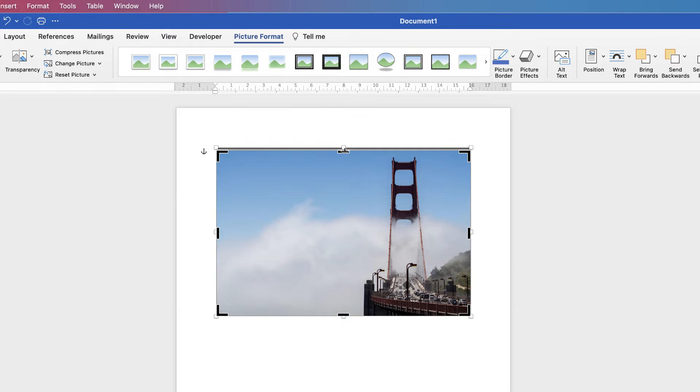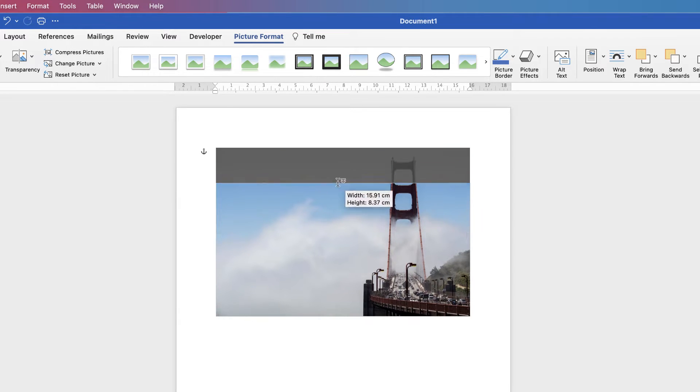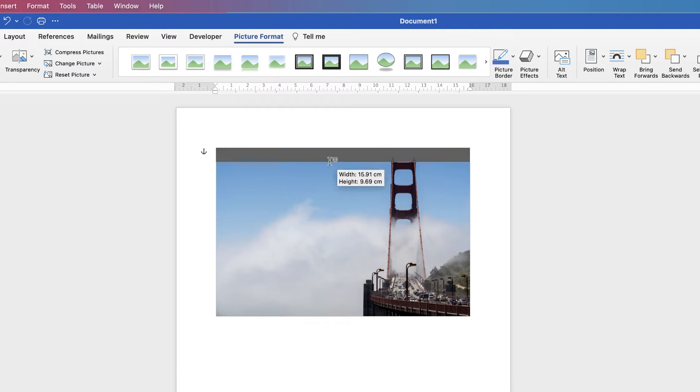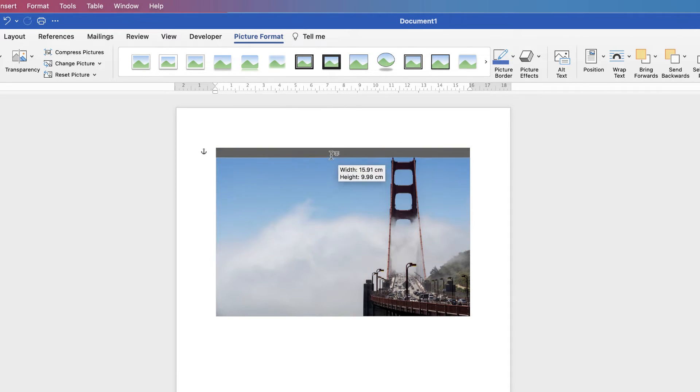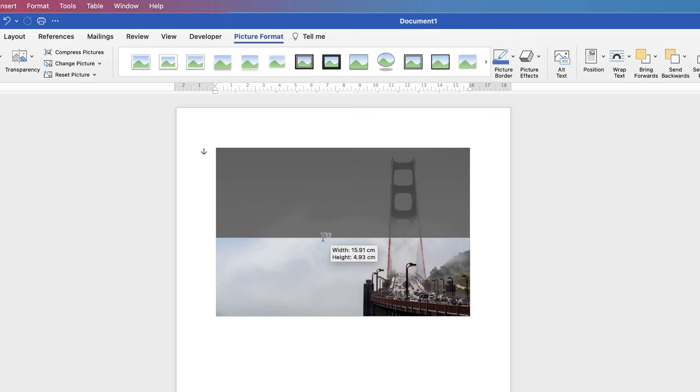Alternatively, if you grab the ones in the middle of the sides, you can pull the image up and down, or pull this preview so you can see what you're cropping out.